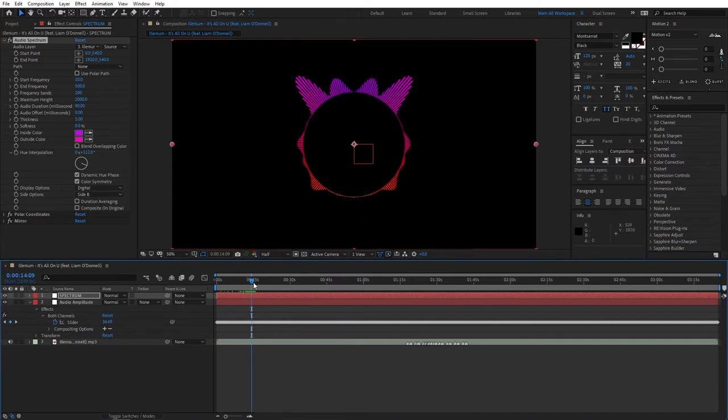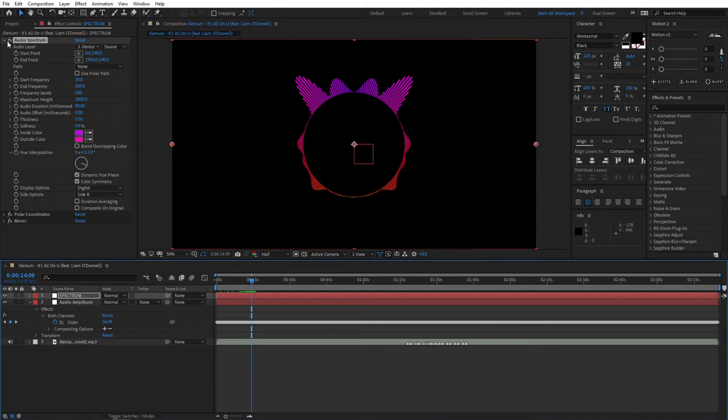You can see that our spectrum is reacting to our song, and you can go ahead and experiment with it and adjust it the way you like it. I'm just going to leave it like this for the sake of the tutorial.